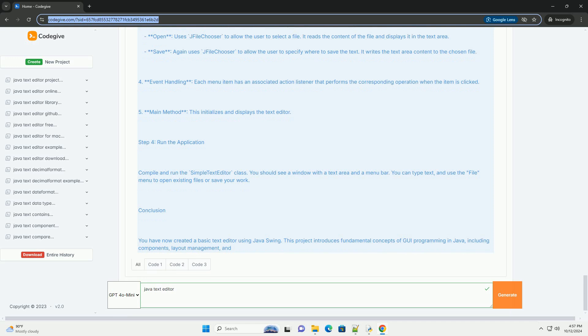Explanation of the code: JTextArea is where the user can type text. We also add a JScrollPane to allow scrolling through the text if it exceeds the visible area.